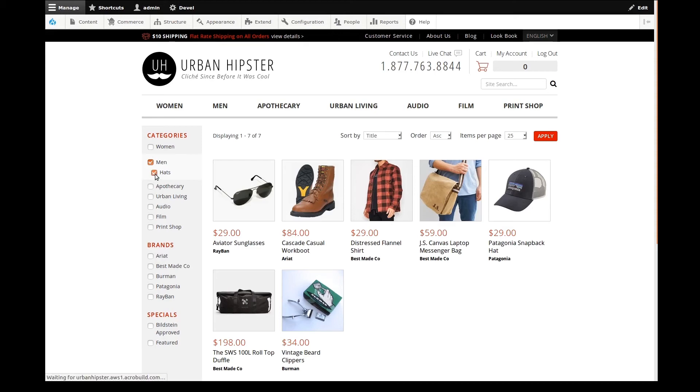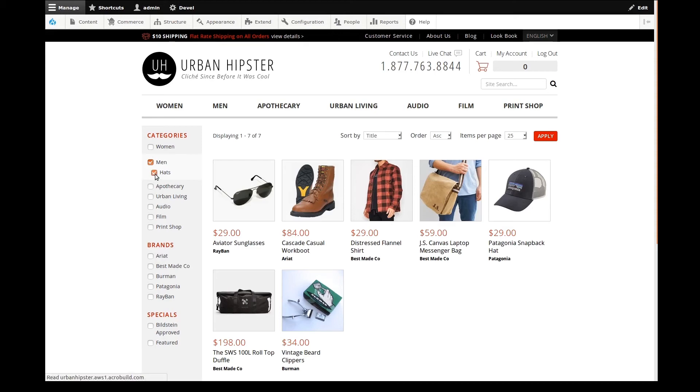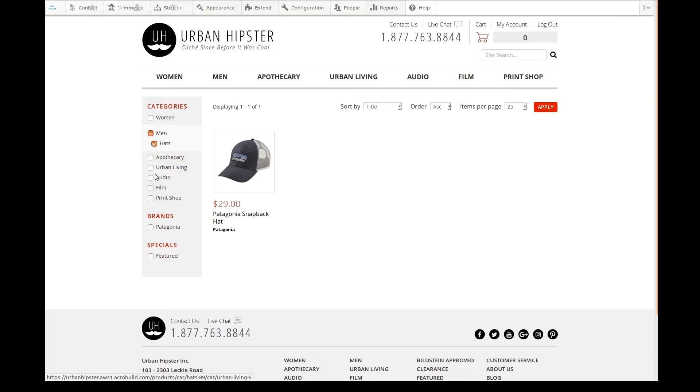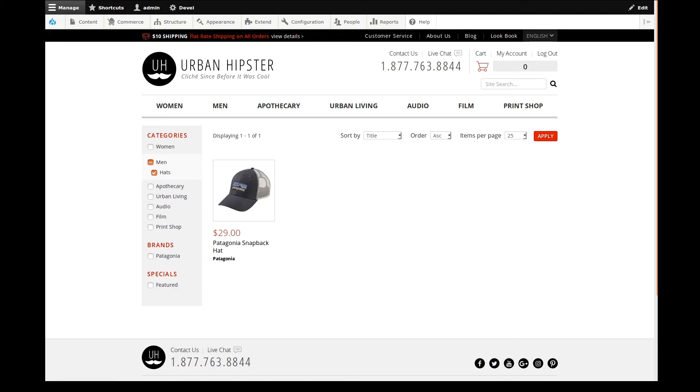Now, any additional hats that we place into this subcategory will be displayed with this category filter. This completes our taxonomy categories demo. As you can see, categories are easy to manage in order to organize your store products.